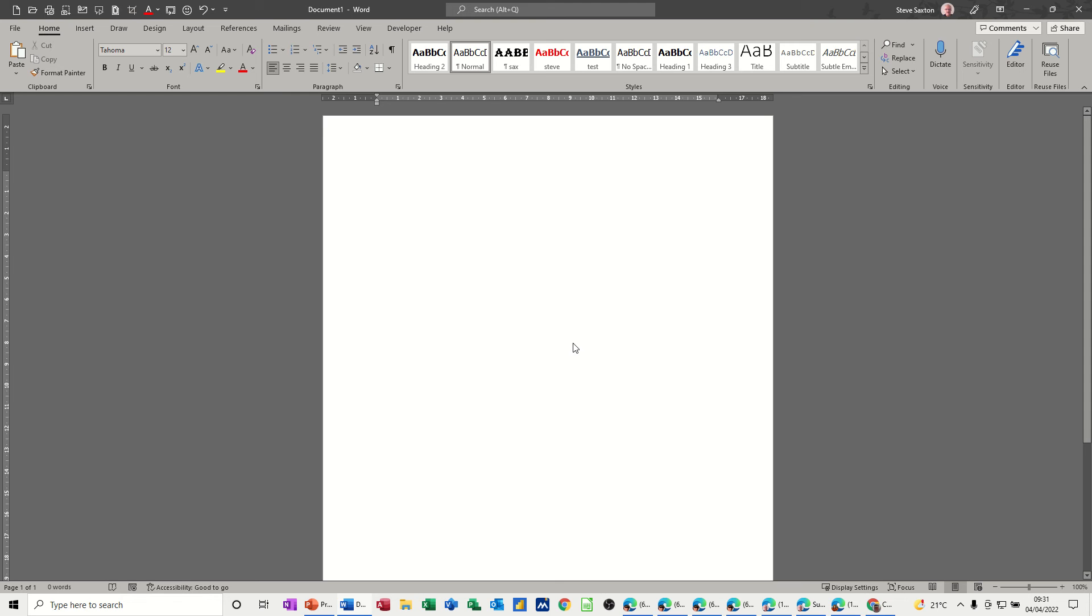Hi guys, welcome to this session in Microsoft Word. In this module I want to show you how you can create labels in Word.